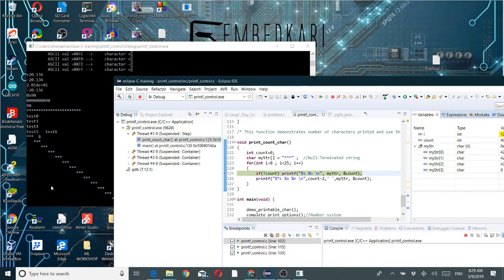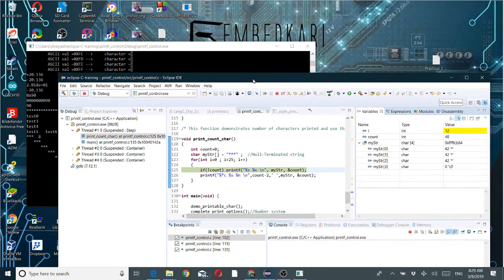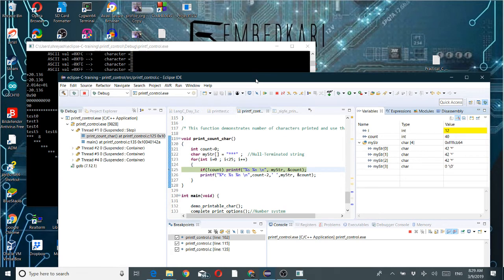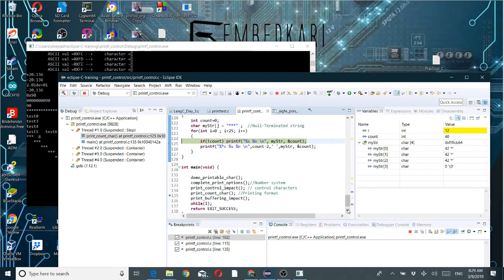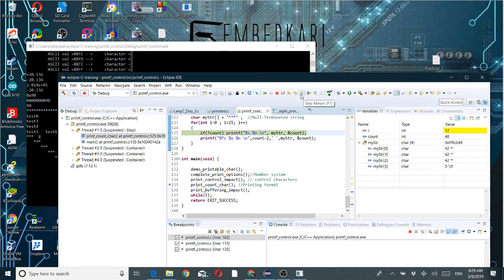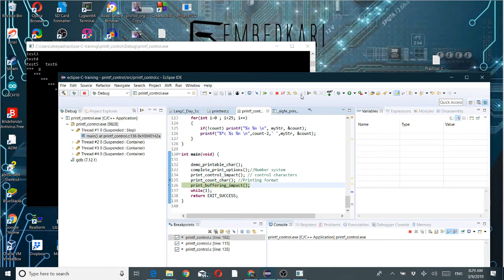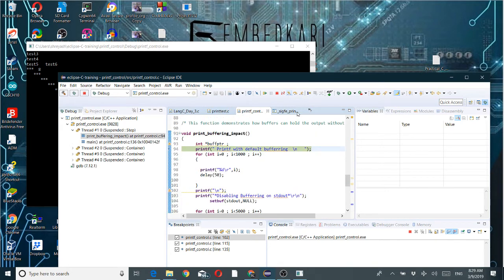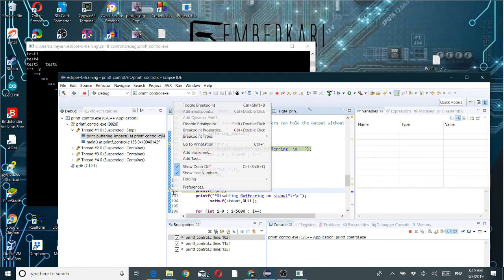Now let's look at the impact of buffering. In a for loop, buffering is active and \r is used — there is no newline — so you will not see any output. You will only see output when it reaches a newline. Let me put a breakpoint there. After passing the newline, let me run it and see what happens.